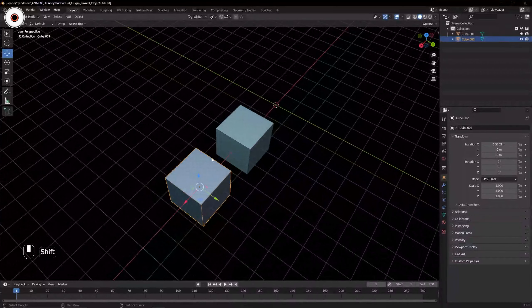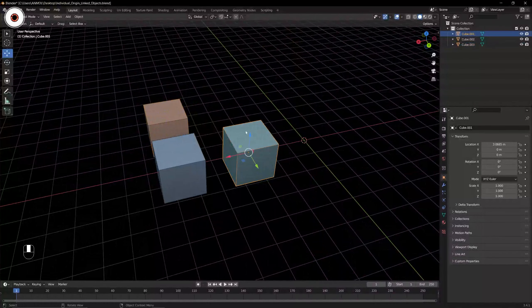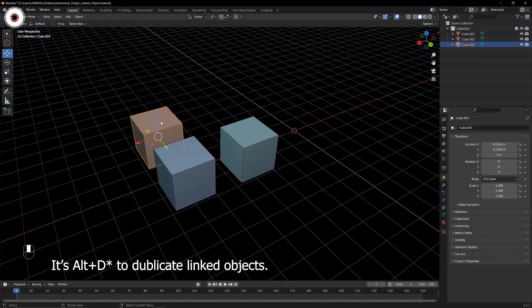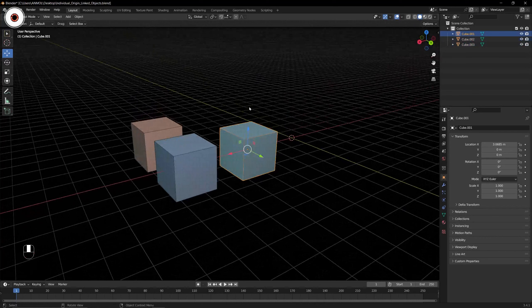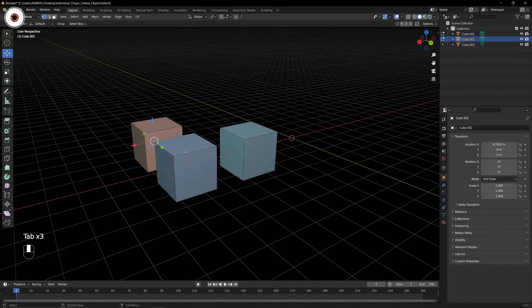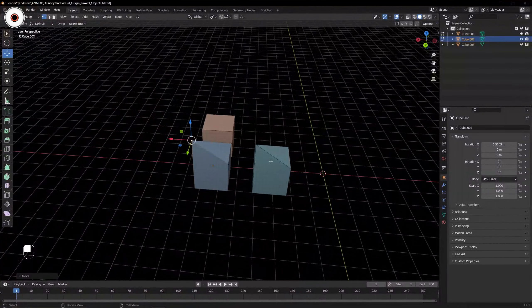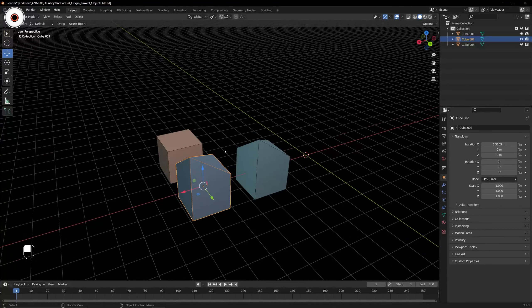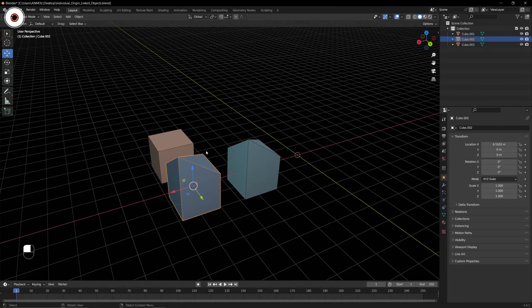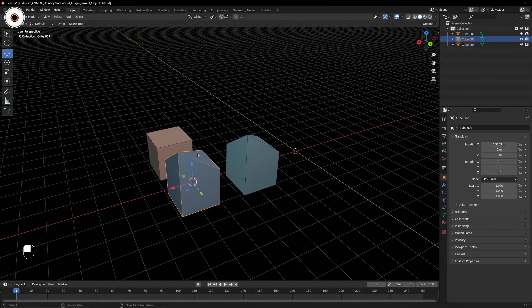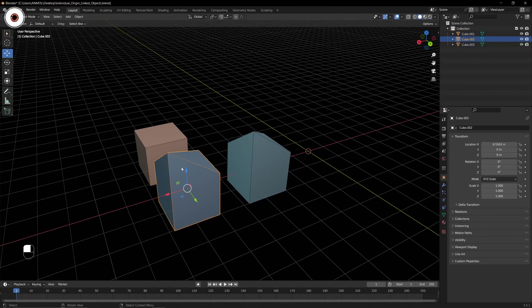But if you want linked duplication, you need to press Alt+D. The object will get duplicated in the same manner as Shift+D. So we have this object duplicated with Alt+D and this one with Shift+D — they both look similar. The main difference is: if you go into Edit Mode and move a vertex on the Z axis, grab Z and move it.